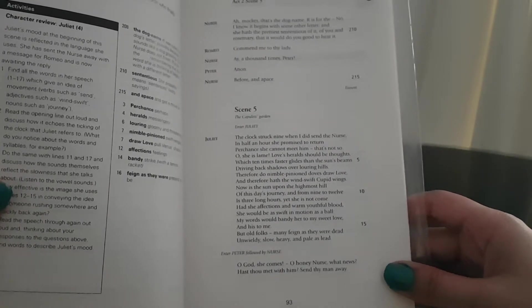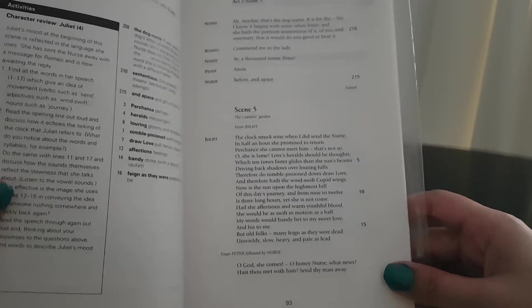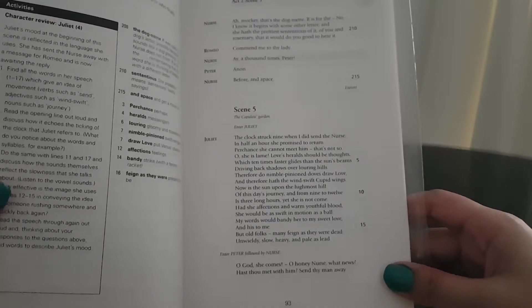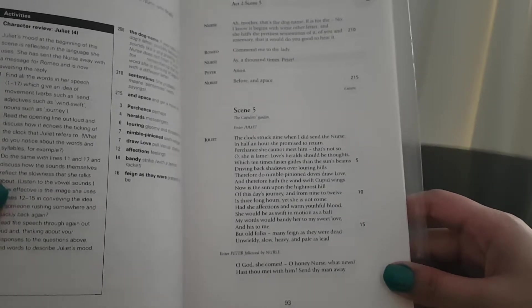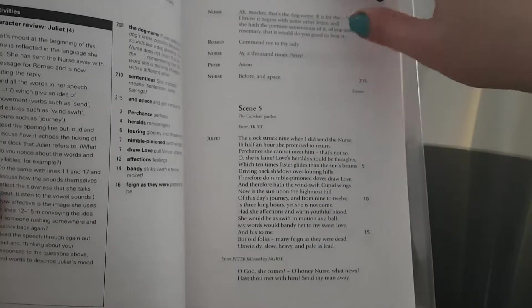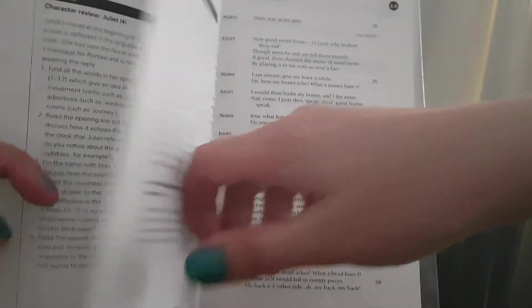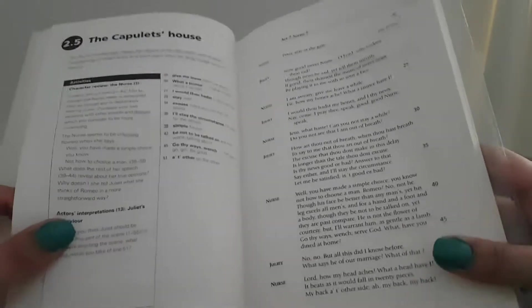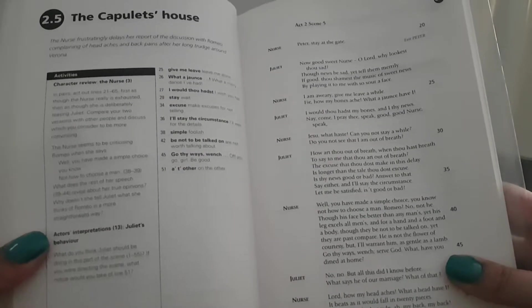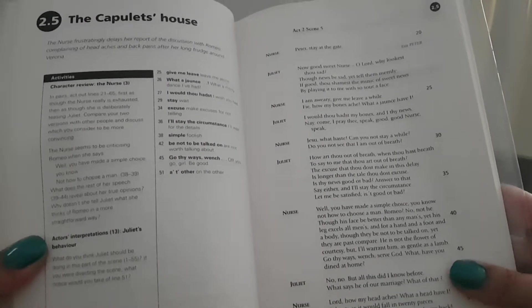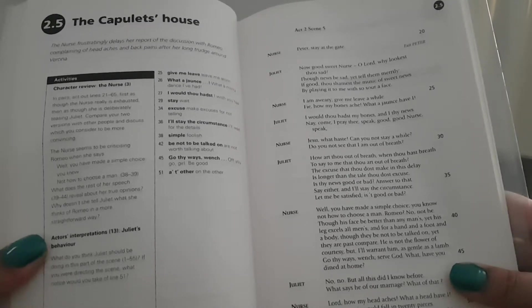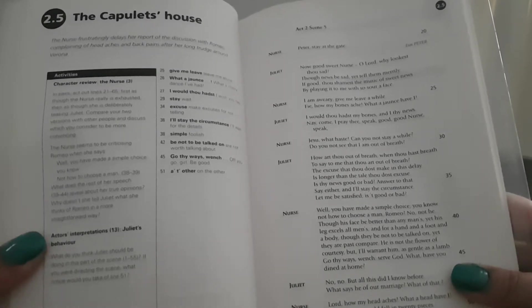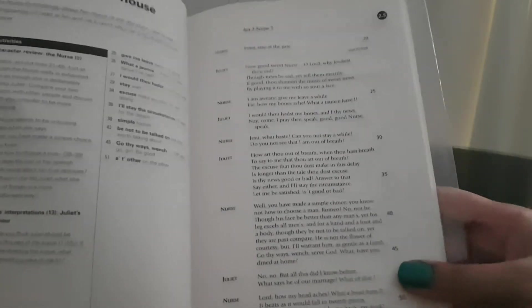My words would bandy her to my sweet love and his to me. But old folks, many feign as they were dead, unwieldy, slow, heavy, and pale as lead. Enter Peter, followed by nurse. Oh God, she comes. Oh honey nurse, what news? Hast thou met with him? Send thy man away. The nurse frustratingly delays her report of the discussion with Romeo, complaining of headaches and back pains after her long trudge around Verona.